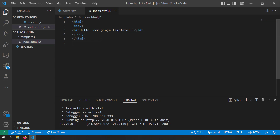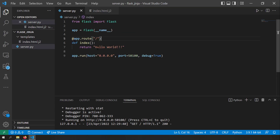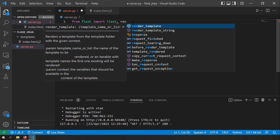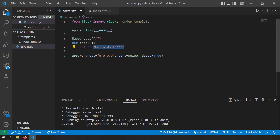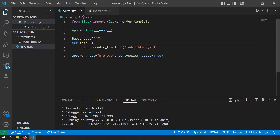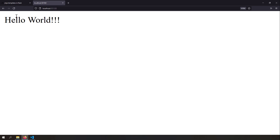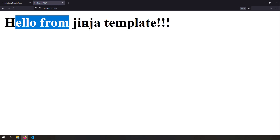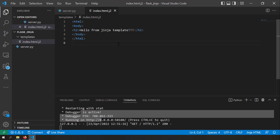Let me try to serve this file from server.py. Instead of returning a string, I'll import the render_template function from Flask and use it to return the template file — render_template('index.html.j2'). After saving and reloading the browser, you can see 'hello from Jinja template'. We have successfully rendered our template.